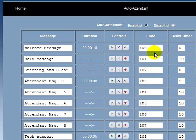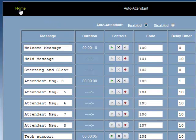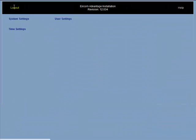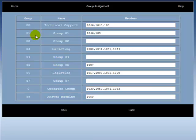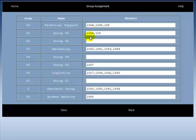A group assignment can be set up by going to the home menu, then going to group assignment under group settings. For example, when a call comes in on group 81, extension 1046 rings as the caller is greeted by attendant message 103.